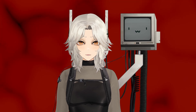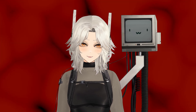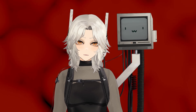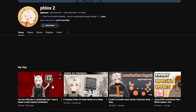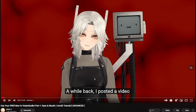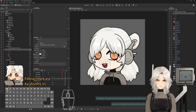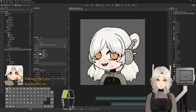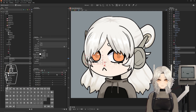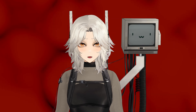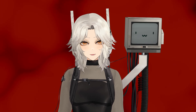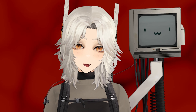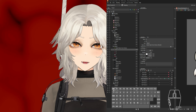Welcome to part two of the live 2D PNGTuber rigging tutorial. If you haven't seen part one, I highly recommend going back and watching it. We went over the mouth rigging as well as the eye blinking. Today we're going to be going over hair rigging as well as your physics setup.